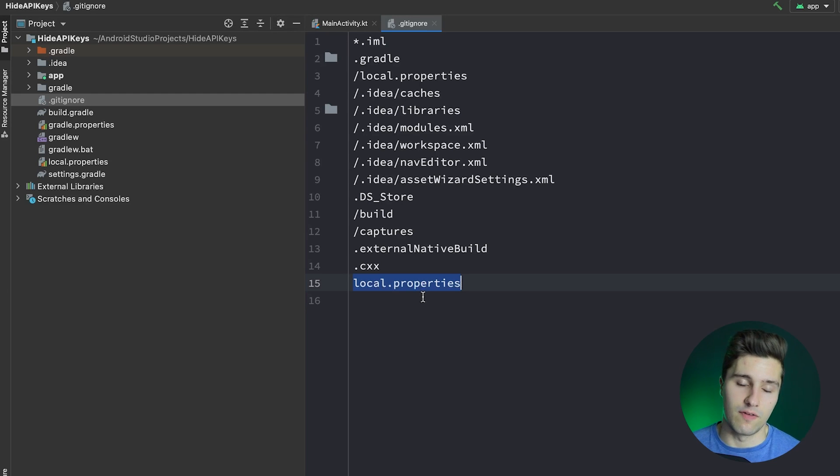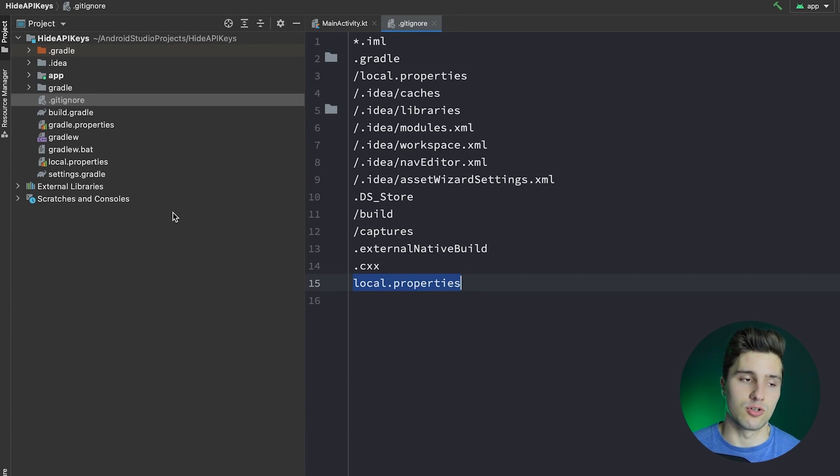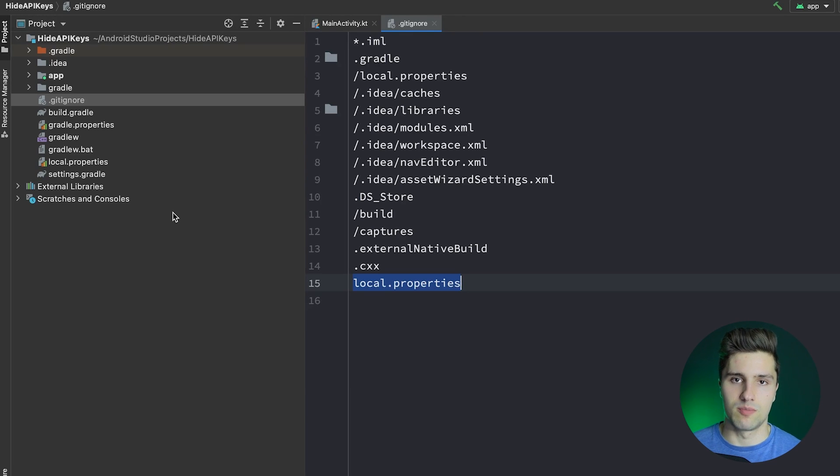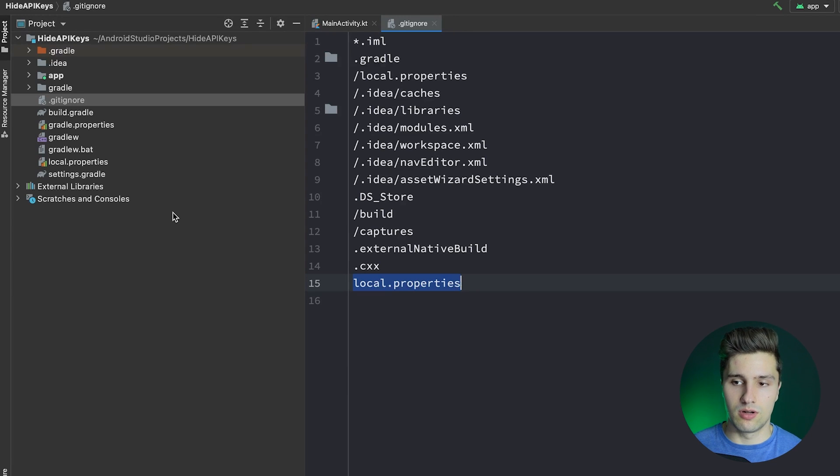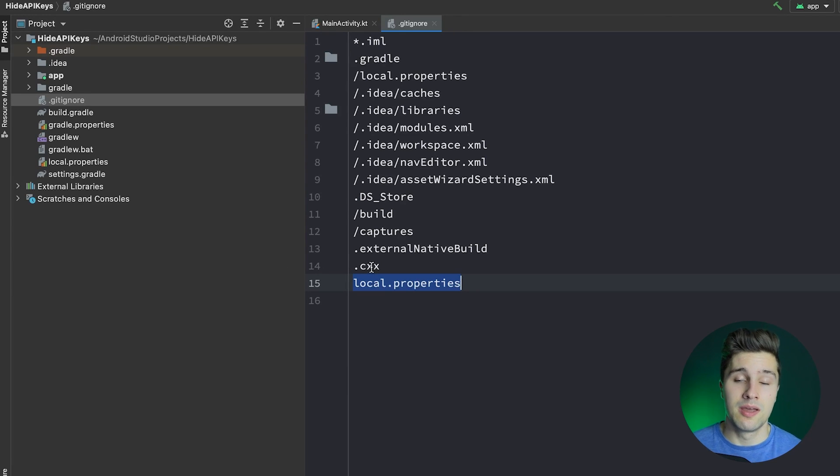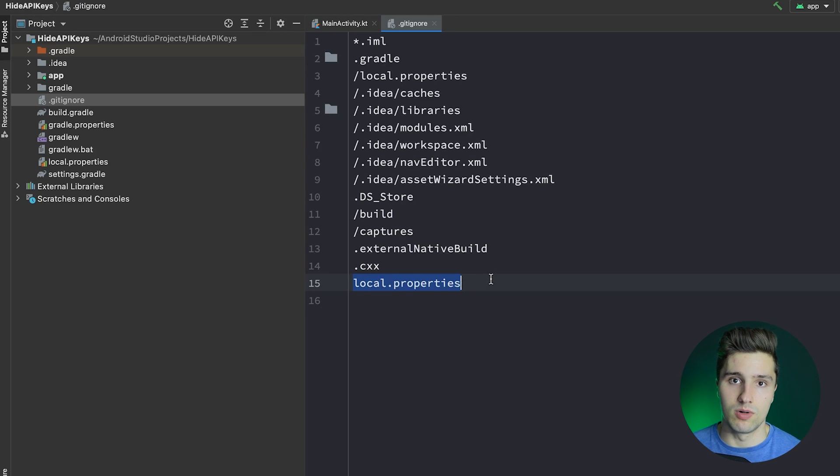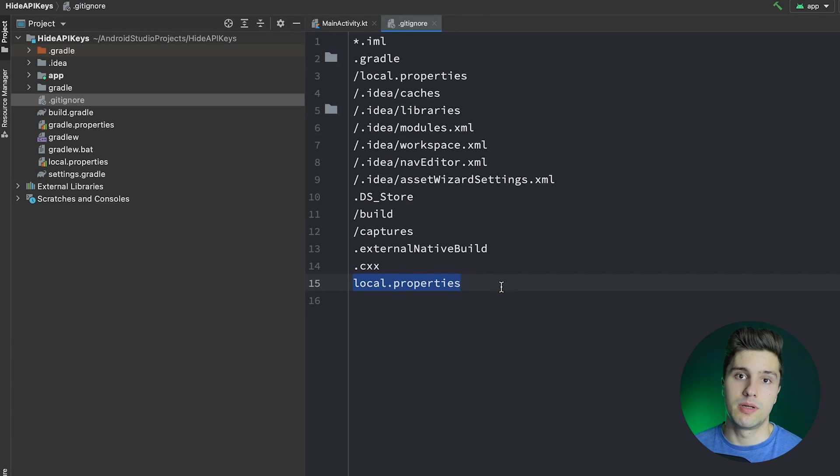That is a Gradle file. So that just contains local Gradle properties. If you want to have Gradle configuration that is very specific to your machine and not to the machines of your coworkers, for example, then that is the file where you can put your configuration. And that's also a file where you can put in your API keys as Gradle variables. And that is what we will actually use to prevent our API key from appearing in version control.